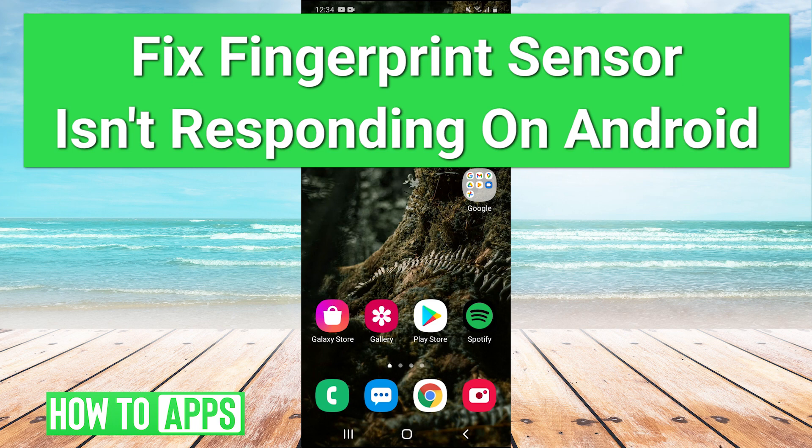Hey guys, it's Charles and today I'm going to show you how to fix your fingerprint scanner not responding on Android.